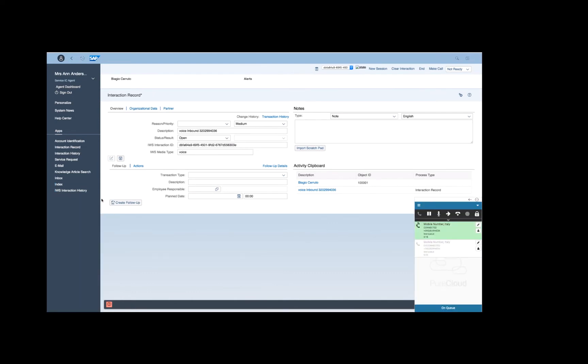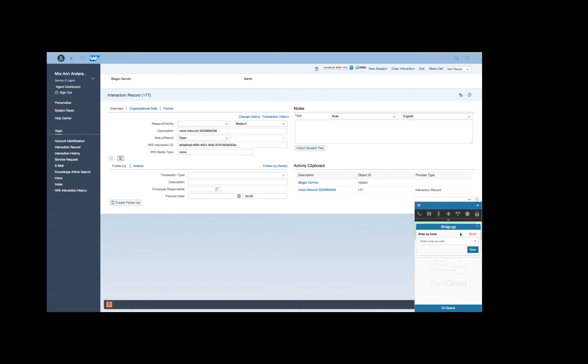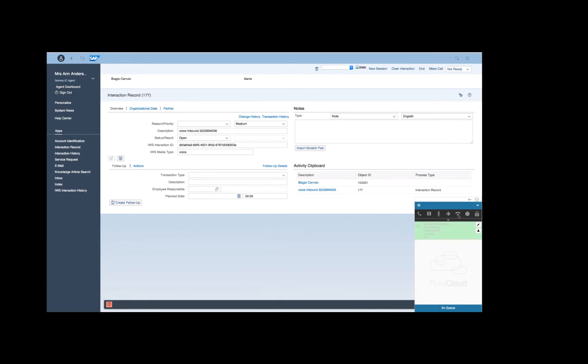The agent can handle the call through the Call Control buttons inside the PureCloud widget. He or she can now complete their job inside SAP, for instance, by manually updating the interaction record.